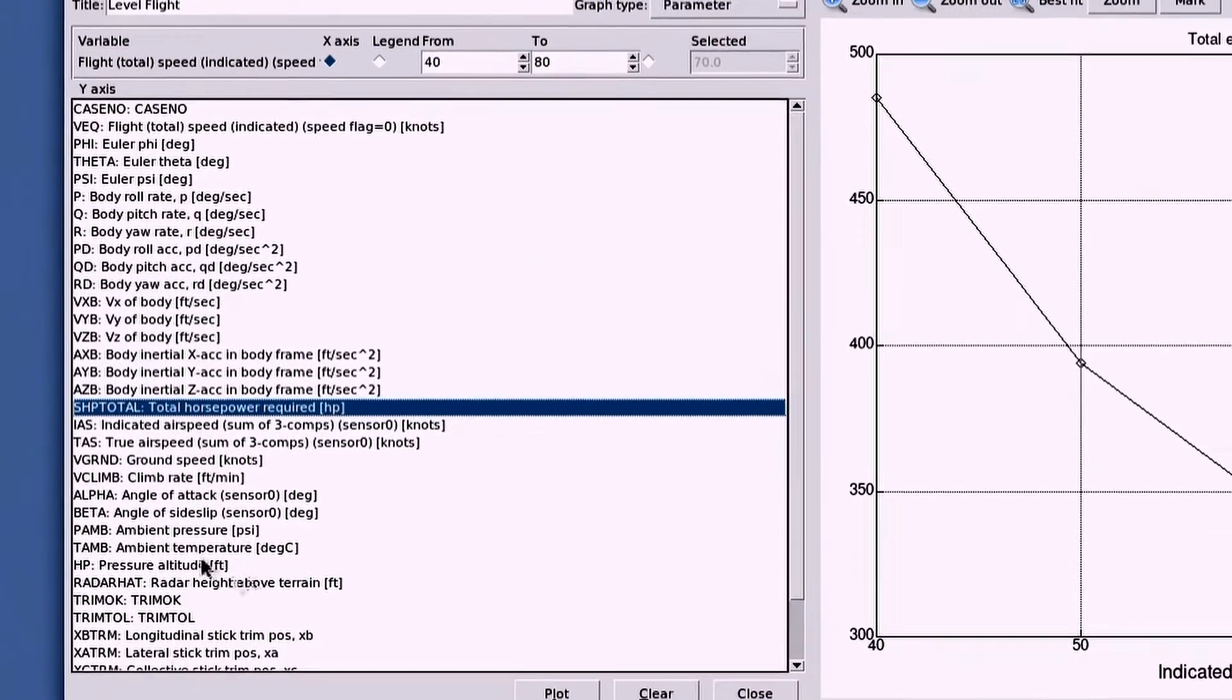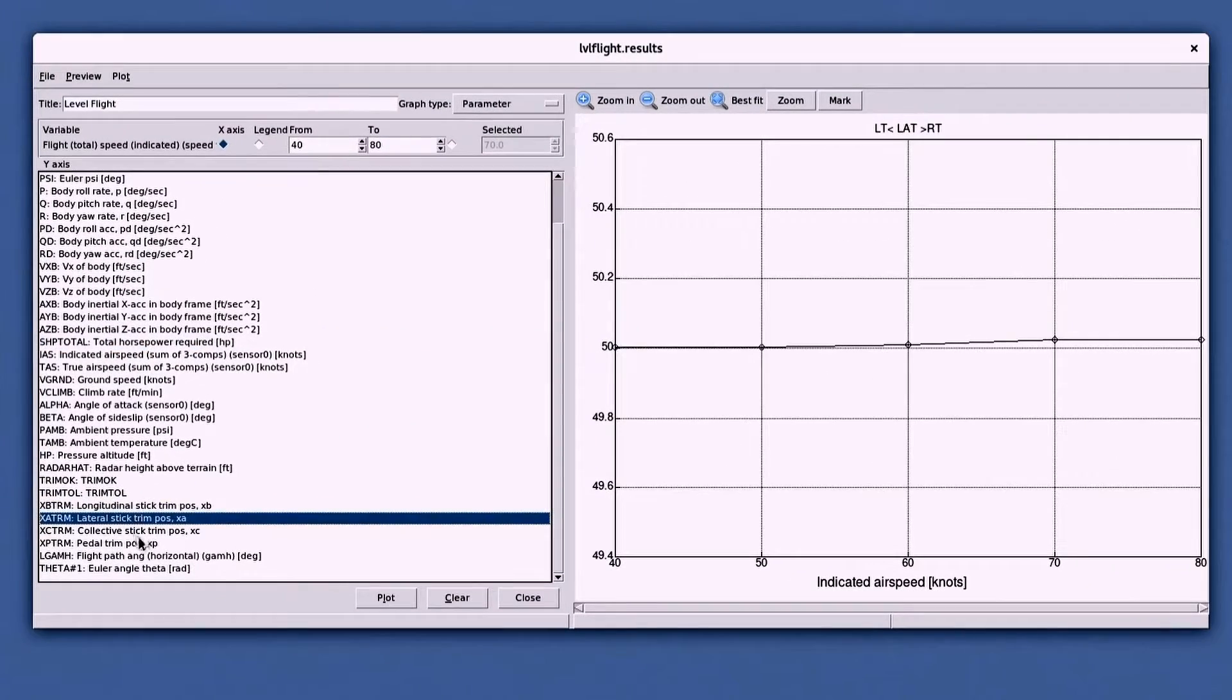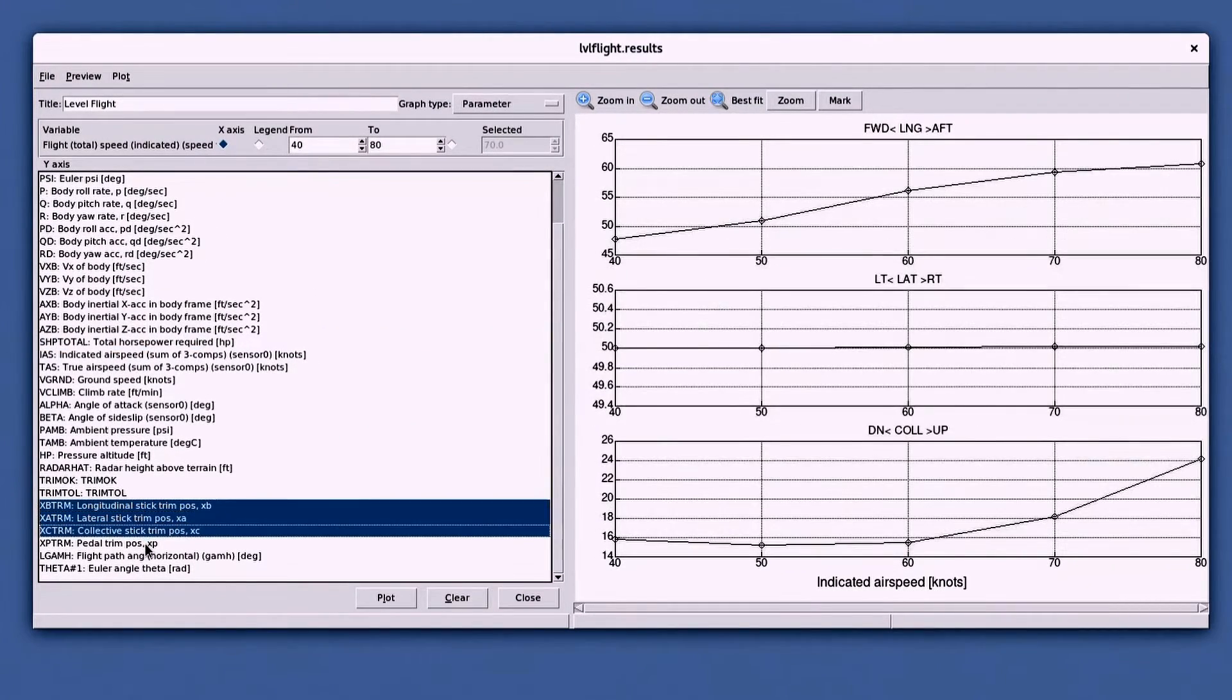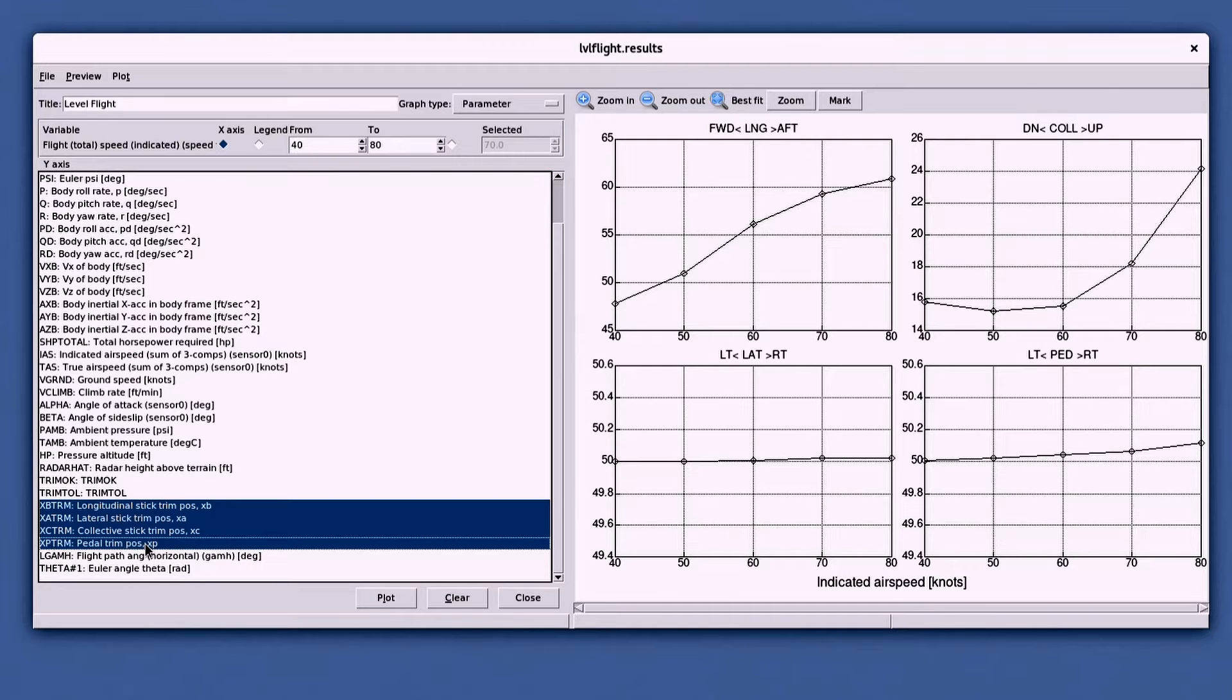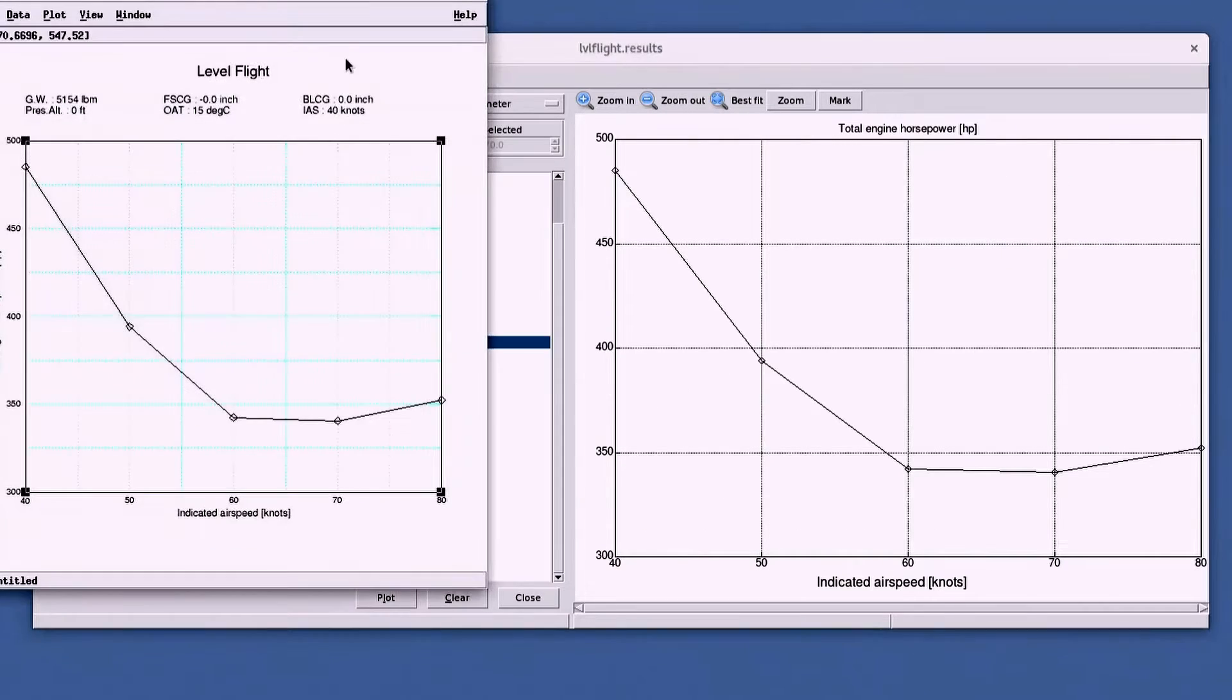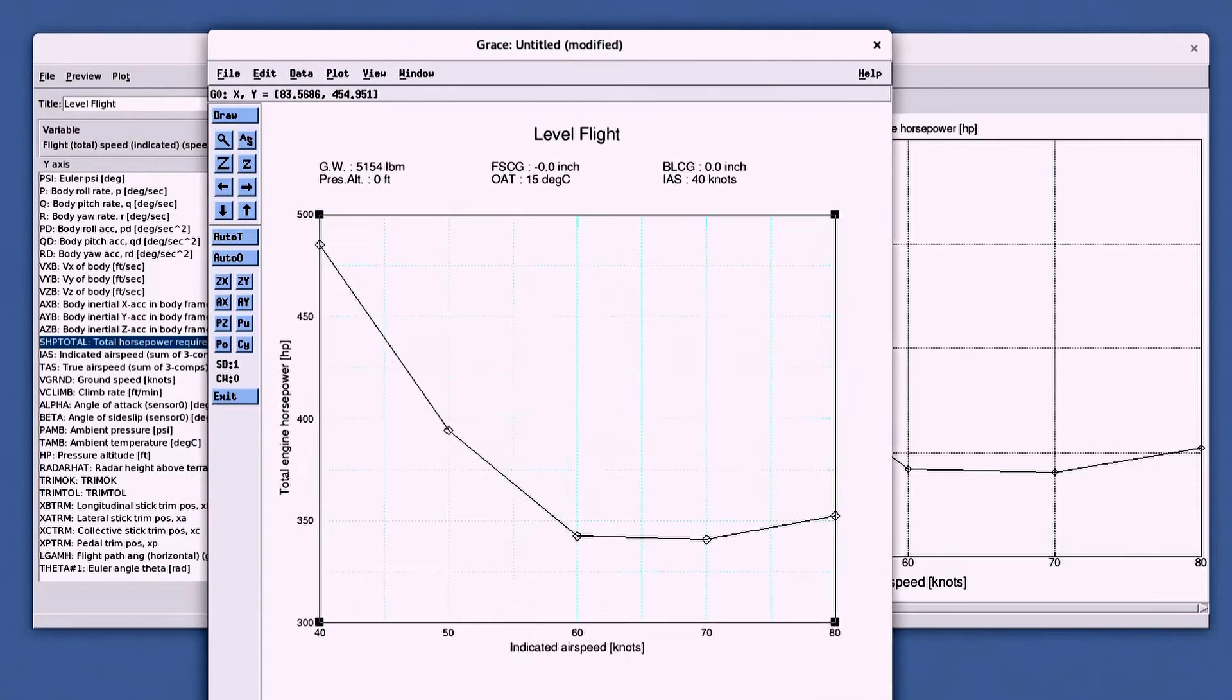You can simply highlight an output to get a preview of the plot. Multiple outputs can be selected as well. Here, you can take a look at the trend of total power required over the swept airspeeds.